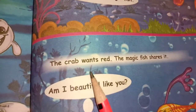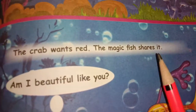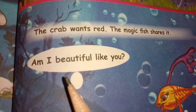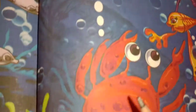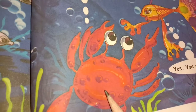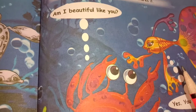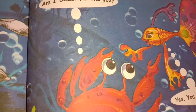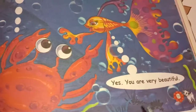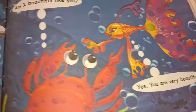The crab wants red. The magic fish shares it. The crab asks: Am I beautiful like you? See here — the crab has been changed into red colour. It is telling: Am I beautiful like you? And the reply is: Yes, you are very beautiful.